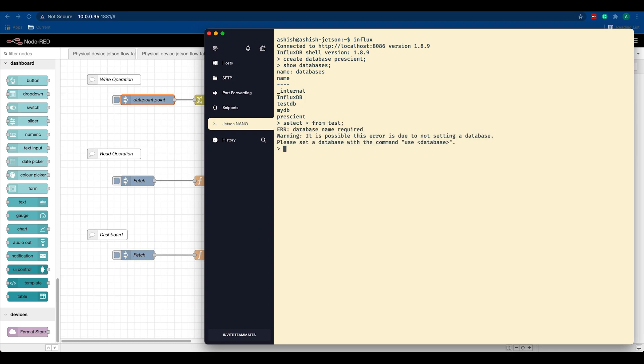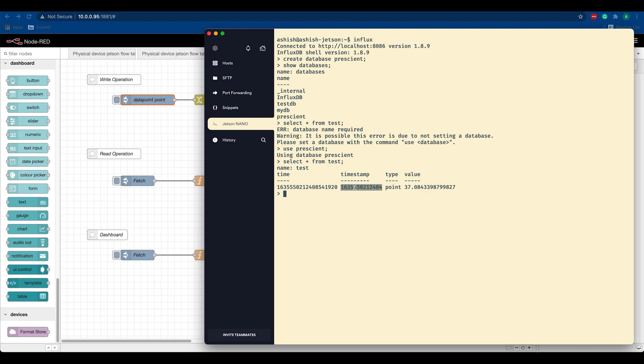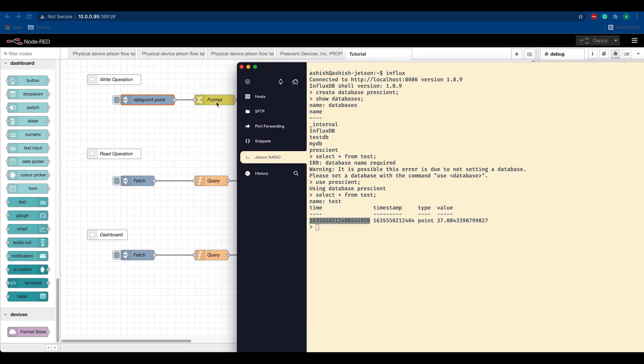I'll do 'select star from' my measurement - my measurement was 'test'. Oh, we didn't set a database yet, so I'll do 'use prescient', which is the name of the database we just created. Now if I do 'select star from test', it'll give me the random value that we just pushed, the type and the timestamp. This is the time that we manually included in our change node.